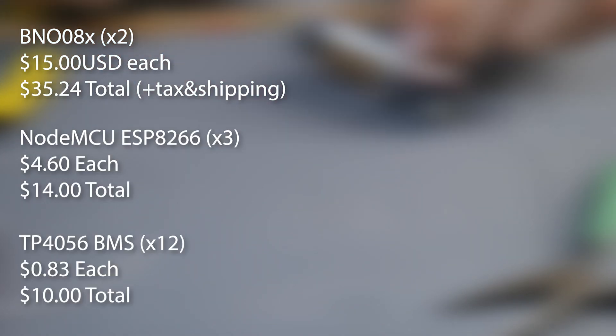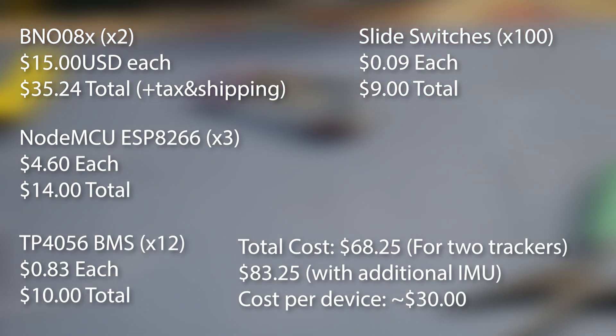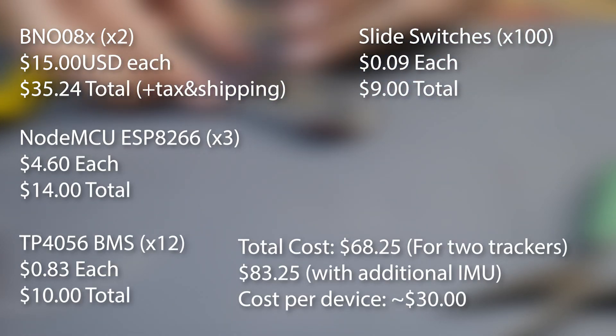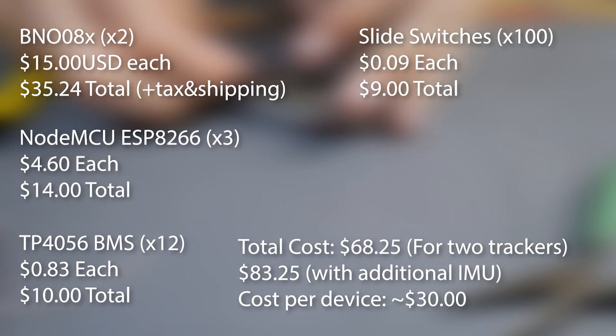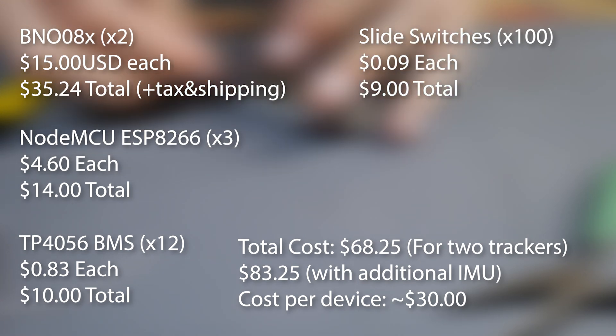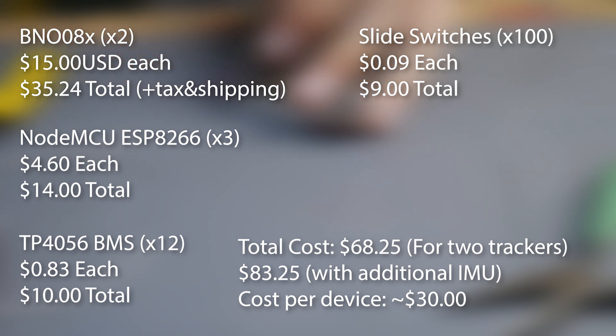Before we start doing anything, I want to show you how much it cost me. I want to be completely transparent and say that I just ordered the parts that I needed. That was the BNO-080 or 8X chip, the NodeMCU, TP4056, and some slide switches. The wire, batteries, and tools I already had. If you don't have them, you probably need to factor them into your own costs.